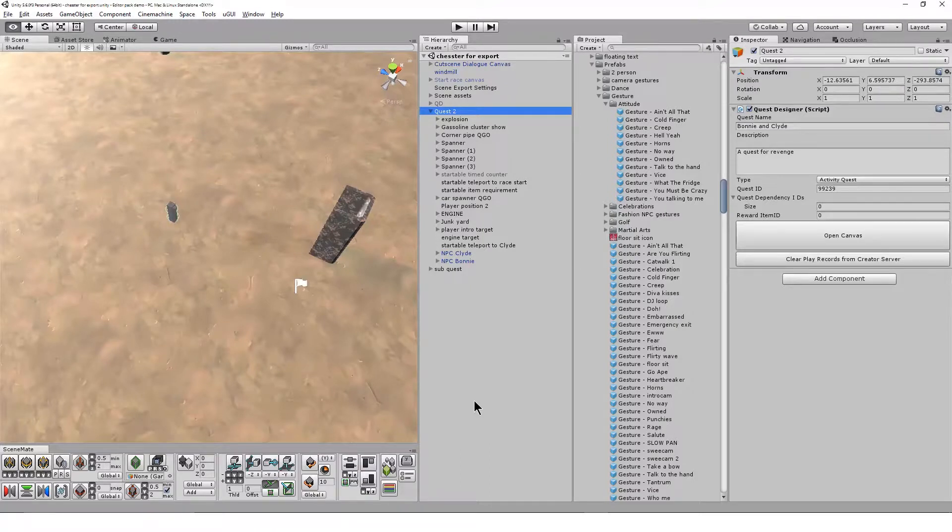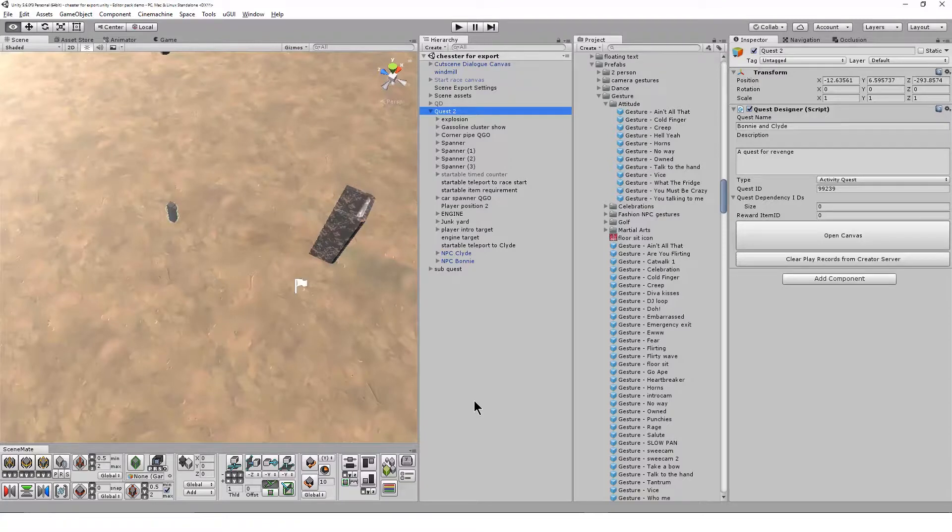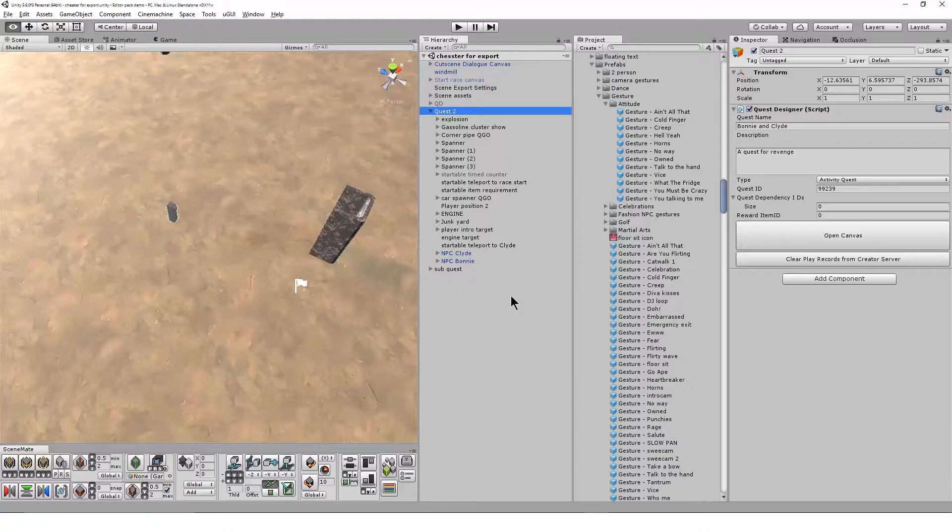You can watch our series of tutorials on gestures to see how to create your own. They could be dances, emotes, combat moves, or other custom animations and timed events.